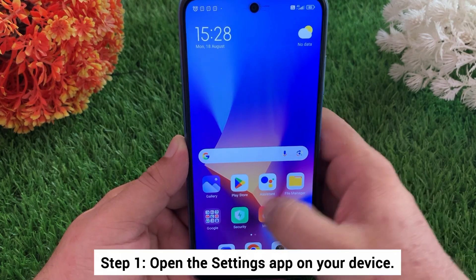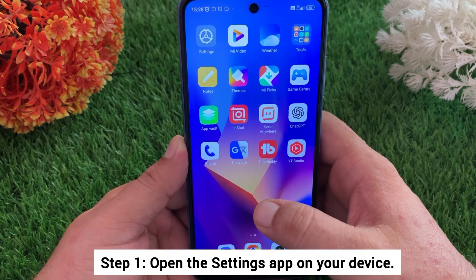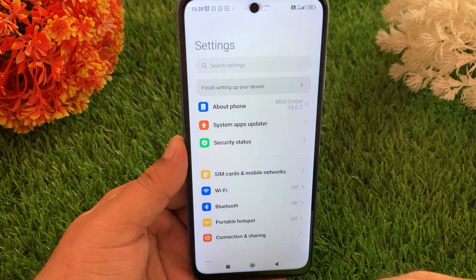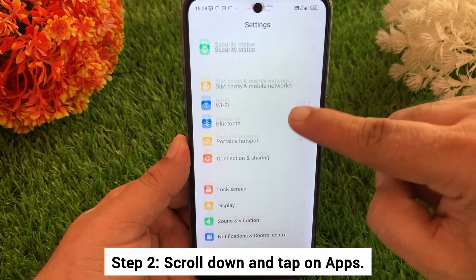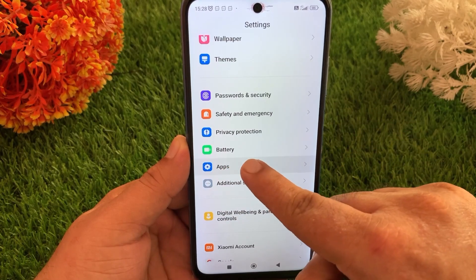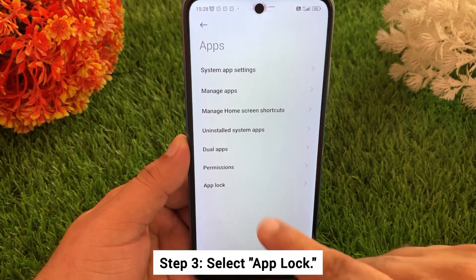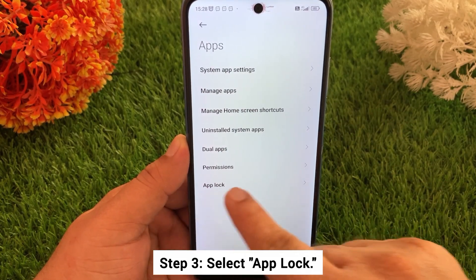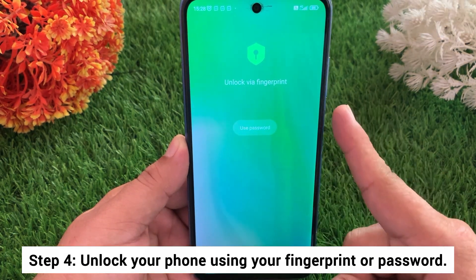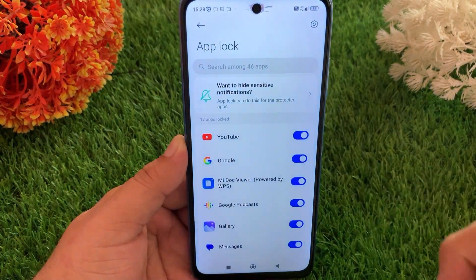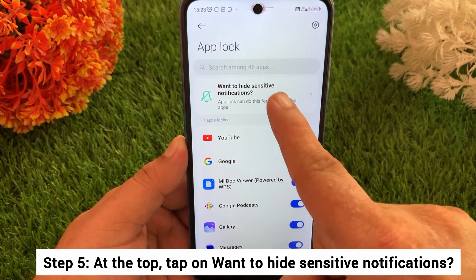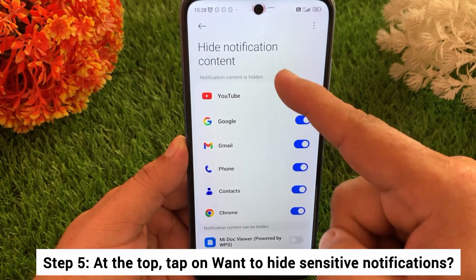Step 1: Open the Settings app on your device. Step 2: Scroll down and tap on Apps. Step 3: Select App Lock. Step 4: Unlock your phone using your fingerprint or password. Step 5: At the top, tap on 'Want to hide sensitive notifications.'